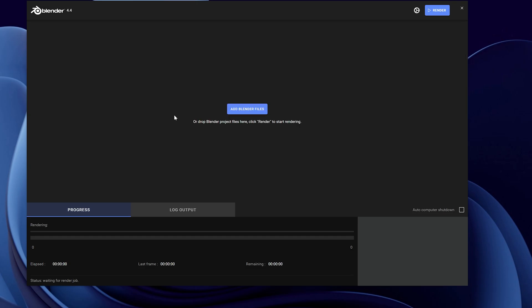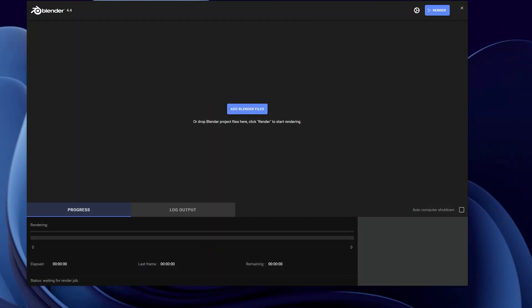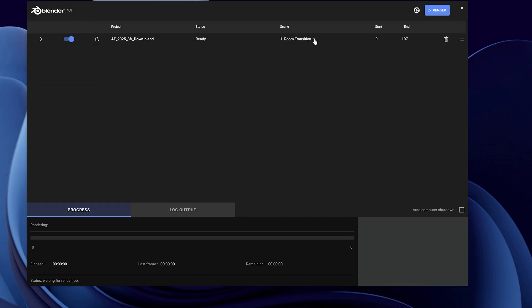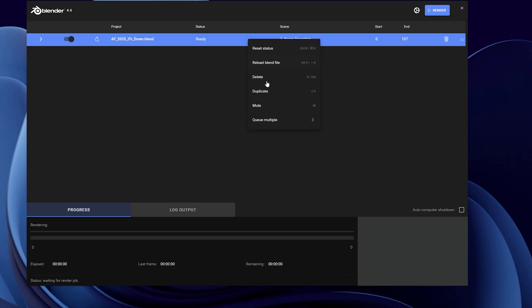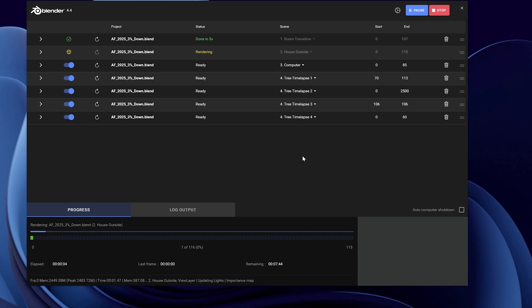One last thing: delete any open project files so nothing is open except the Blender Render Queue. Click Add Files, find your project file, and load it without even having Blender open. It will see all your scenes and you can add them all to the queue and hit Render. I've found that when no versions of Blender are open, render times are actually faster because fewer resources are being used. This is just one more rendering tool in the toolset.